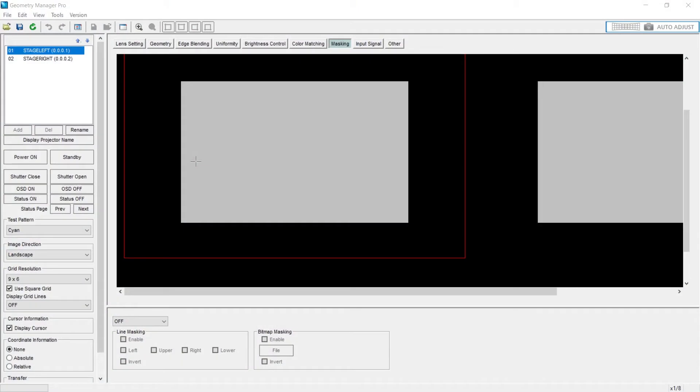The masking tab allows you to apply side masking or a custom mask. Let's demonstrate.